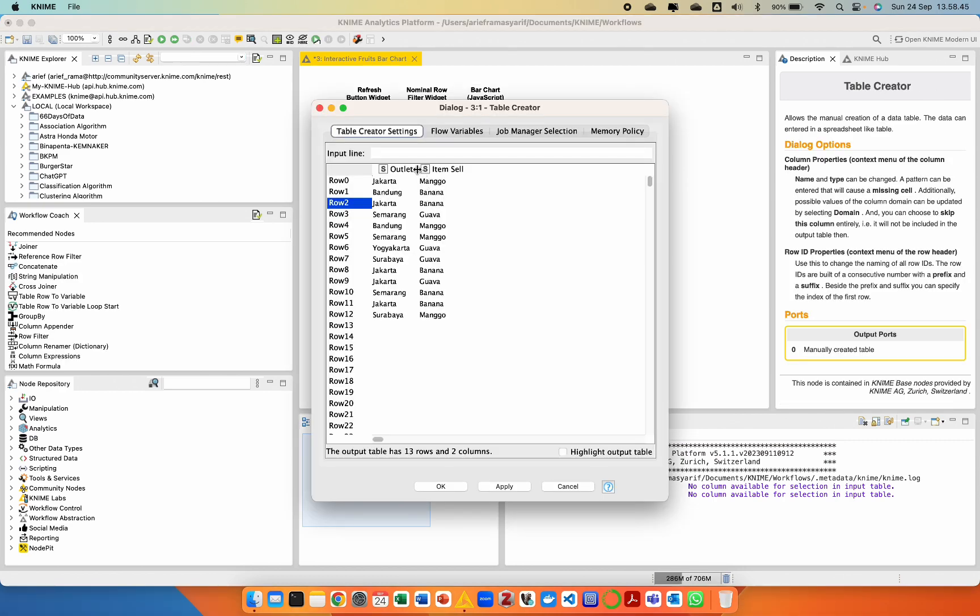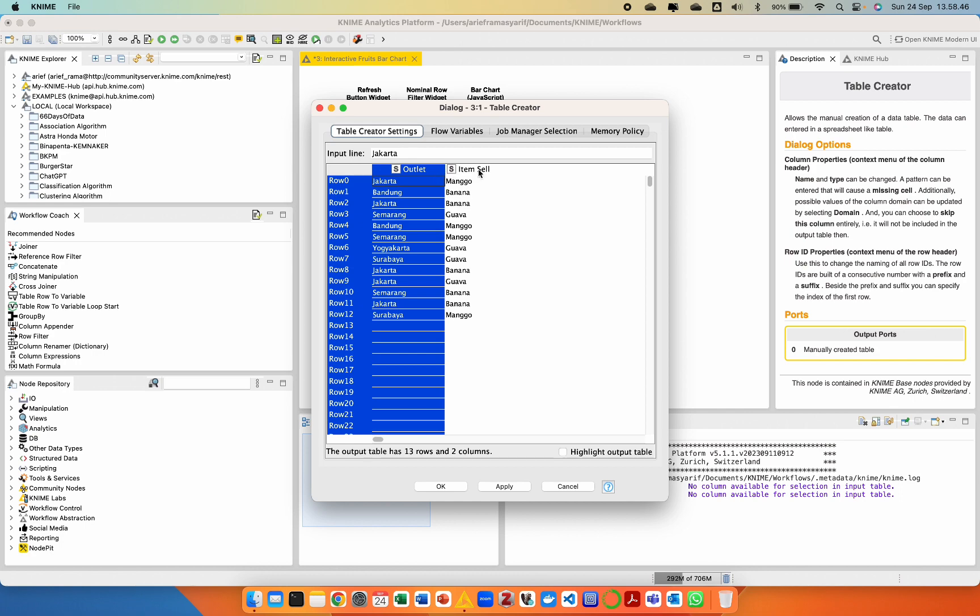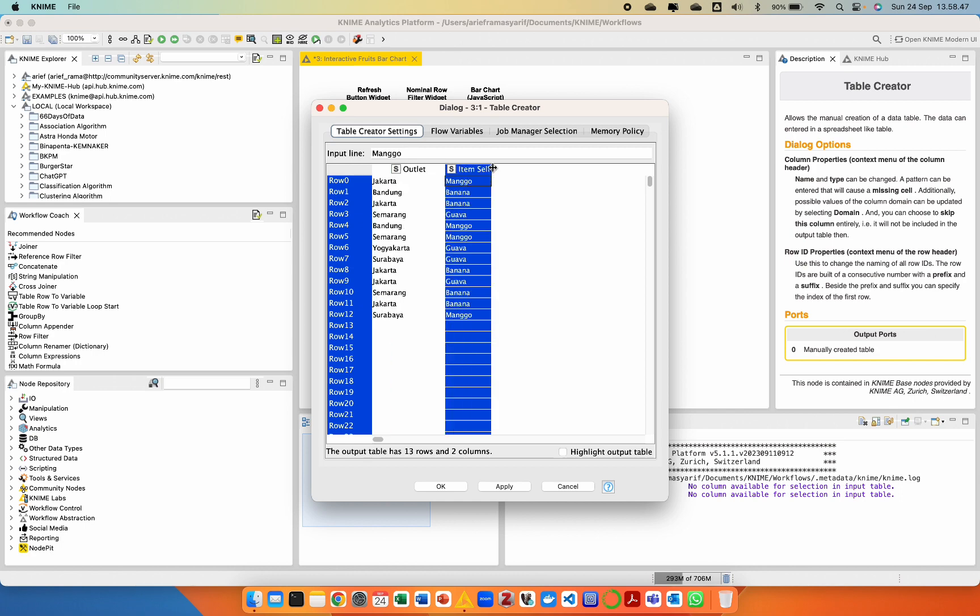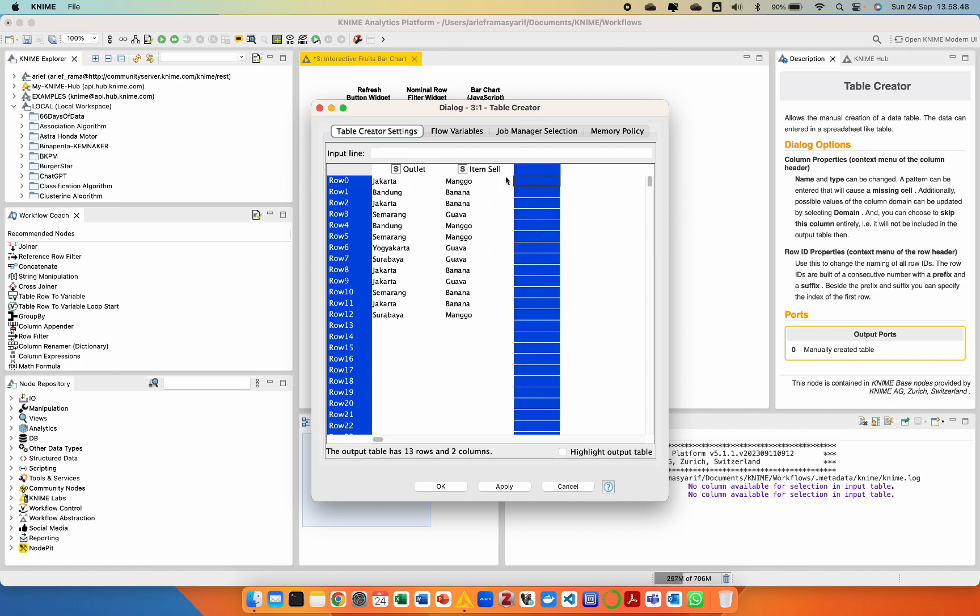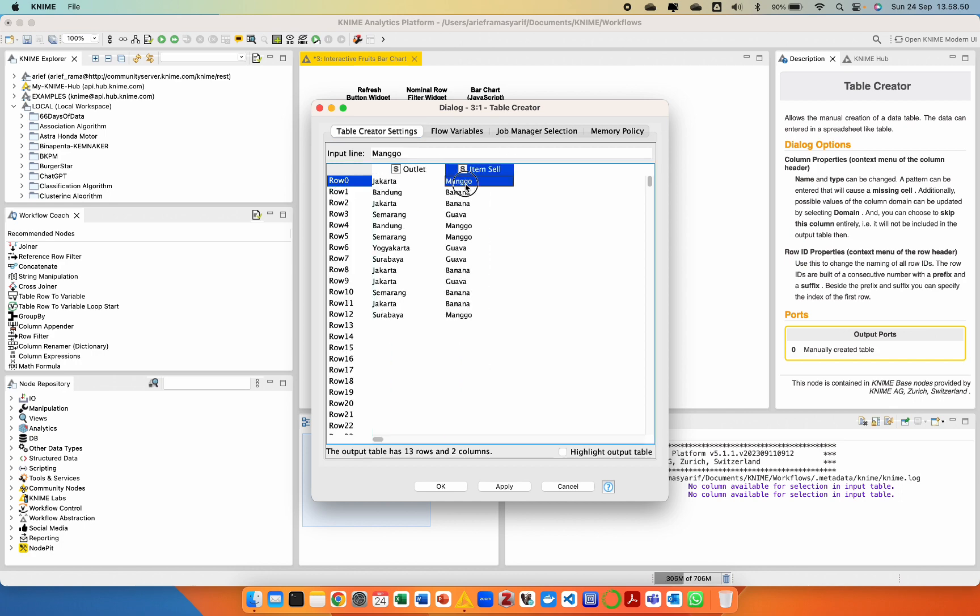In the Table Creator node, we create records of fruit sales transactions from each outlet.